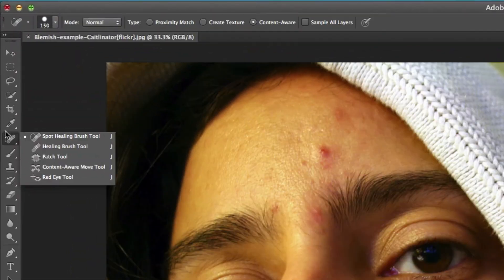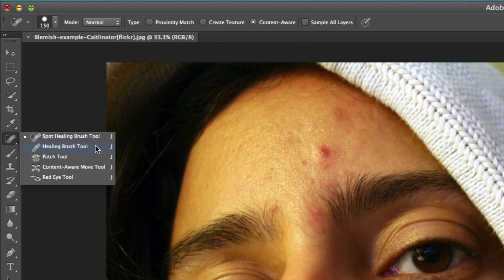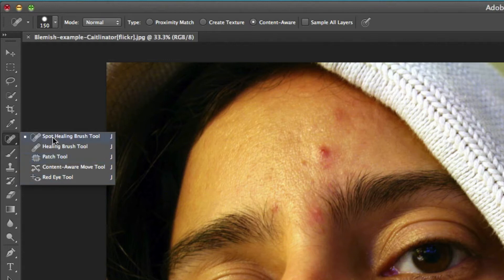After the first divider in the toolbar on the left you'll see a button that has the spot healing brush, healing brush and patch tools as well as content aware and red eye. We're going to take a look at the first three as they'll do the job for the majority of what we need to do.